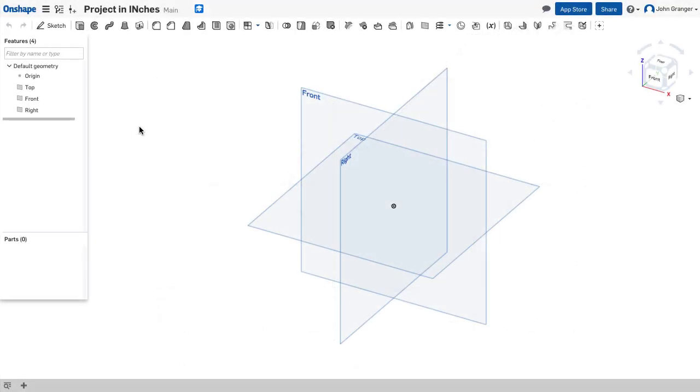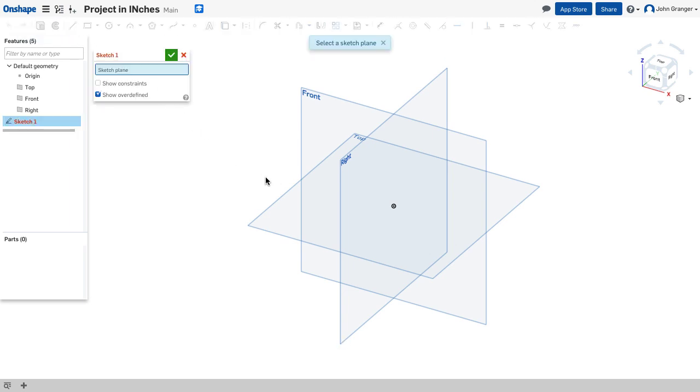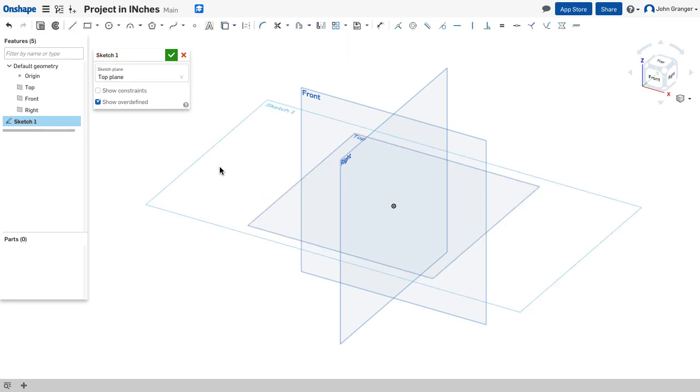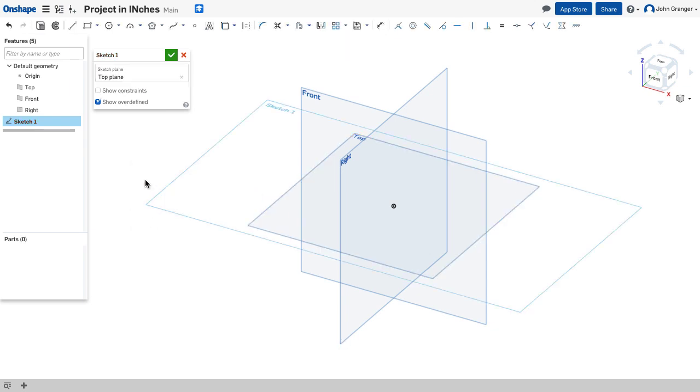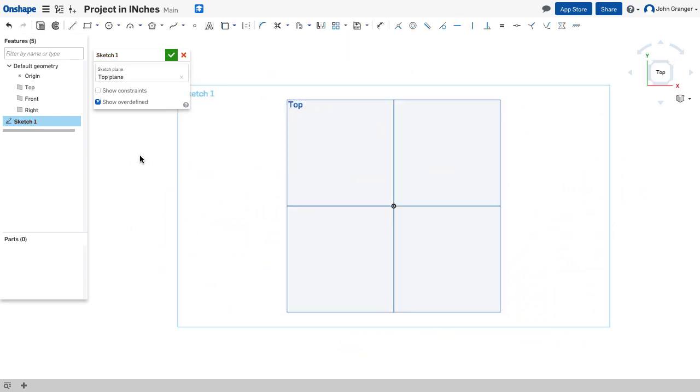So I've started a new parts studio and made sure that my documents is set to inches. I'm going to start a sketch and choose the top sketch plane. Right click and view normal to the sketch plane.